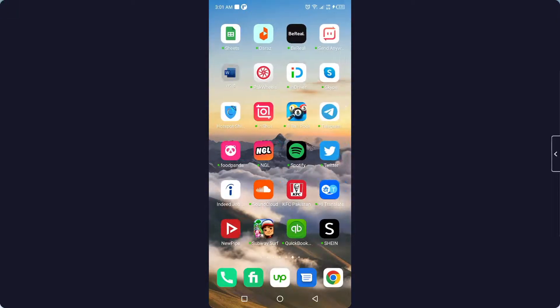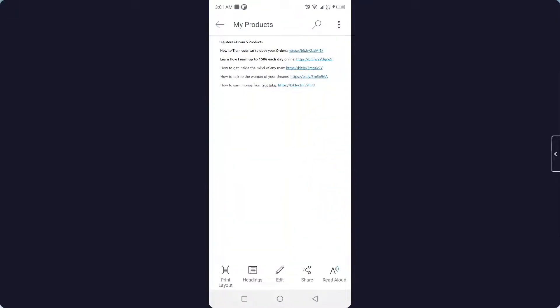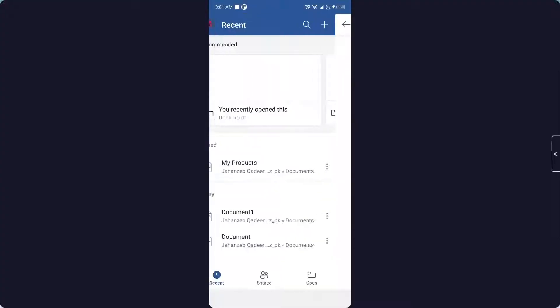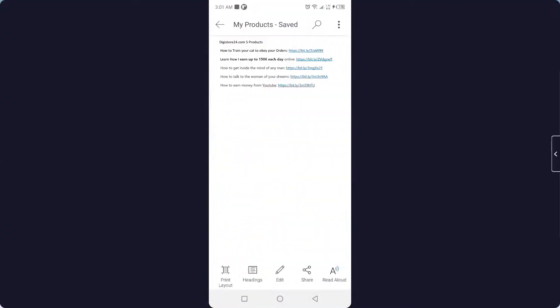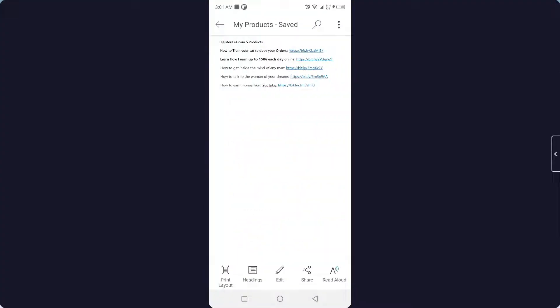So the first step you need to do is to open Word. Let me open Word and then open a random file. This is the file, and here you can see the edit option is not available.